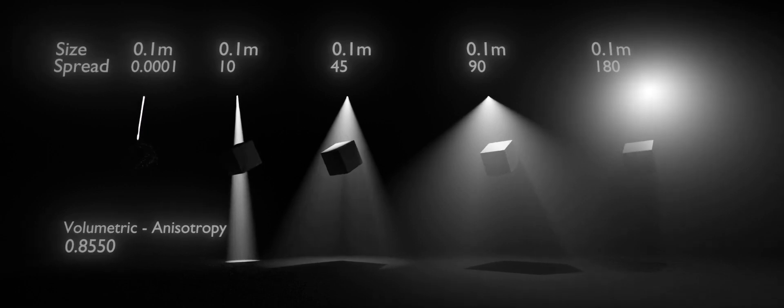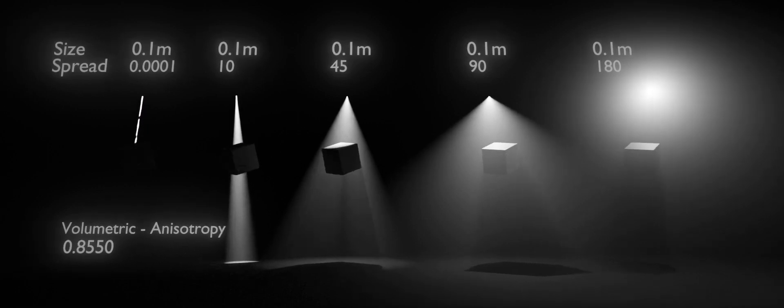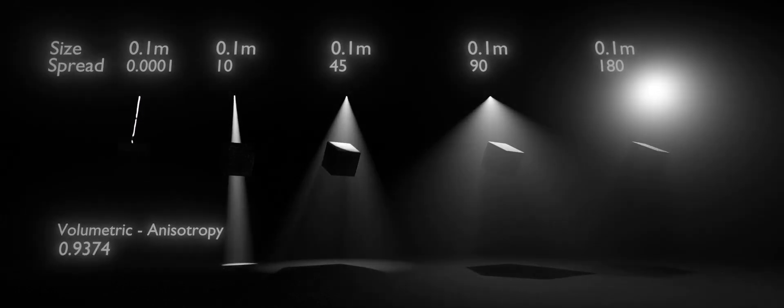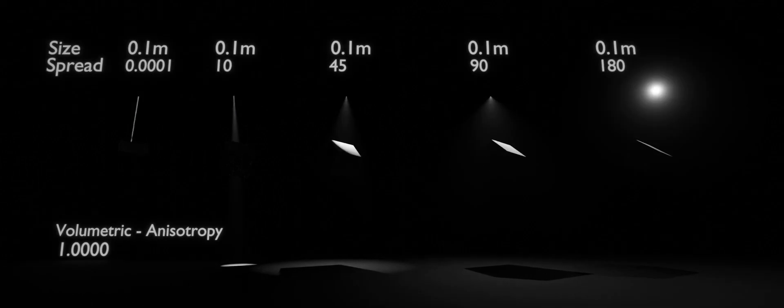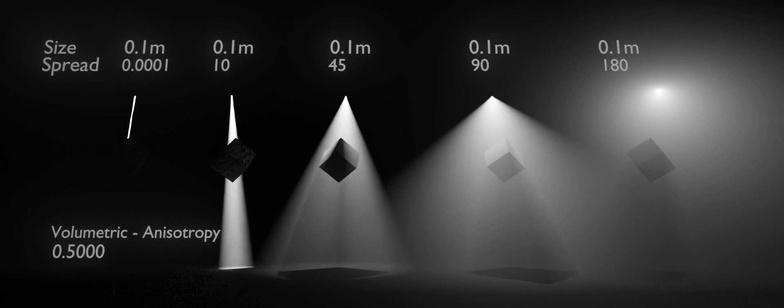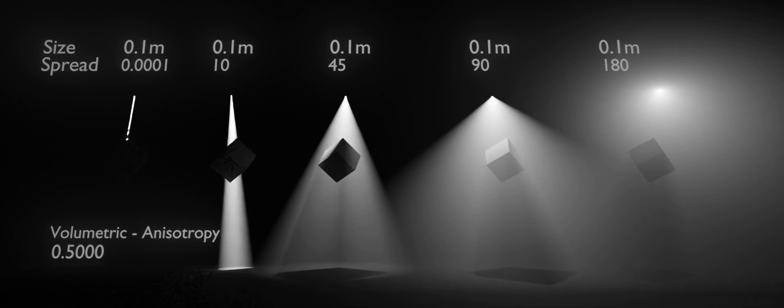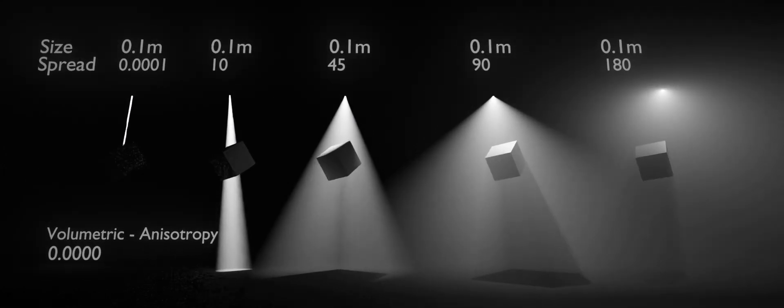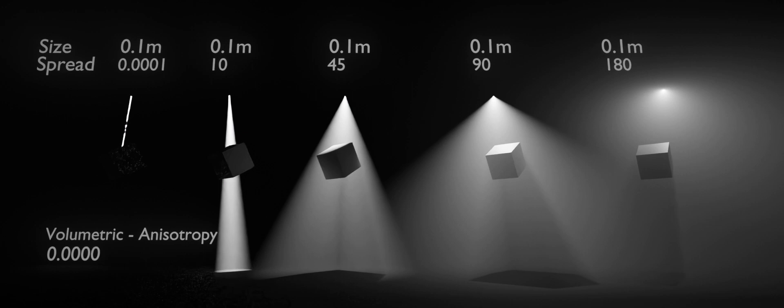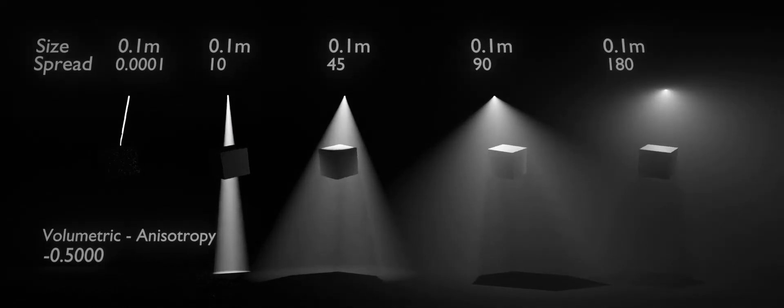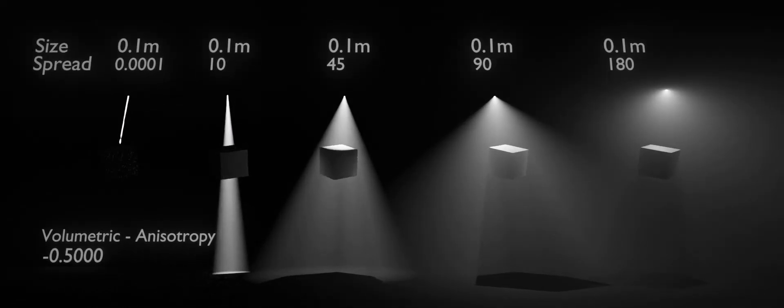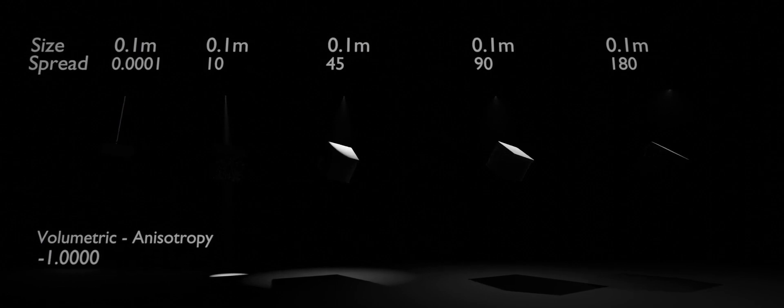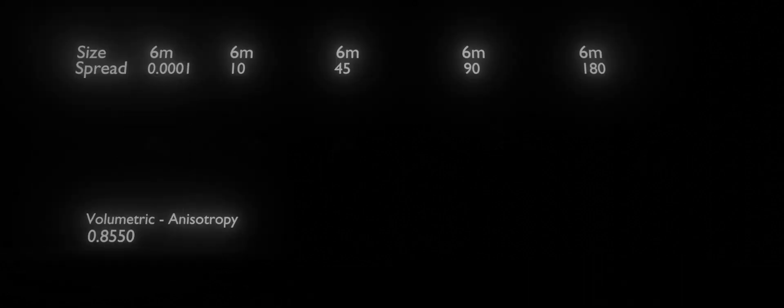The anisotropy also affects how your area lights render. Here we have it set at 1, at 0.5, 0, and negative 0.5, here negative 1. Thank you for pointing.